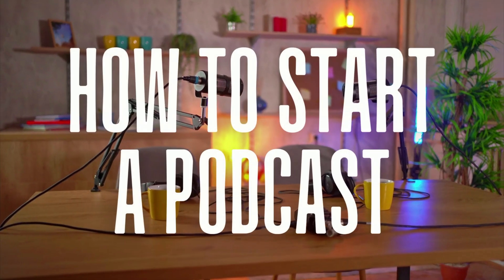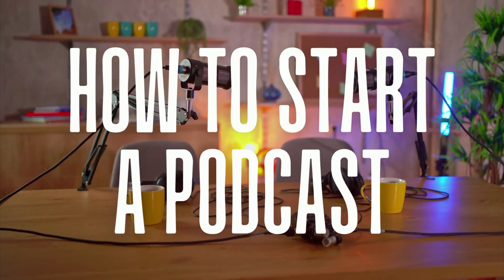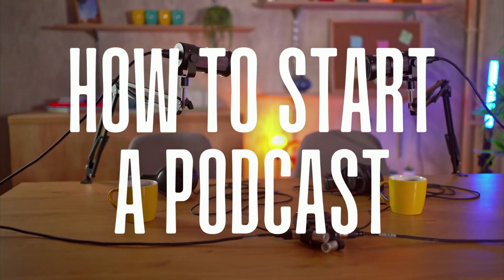Hey, I wanted to record a new beginner's guide to starting a podcast in 2022.